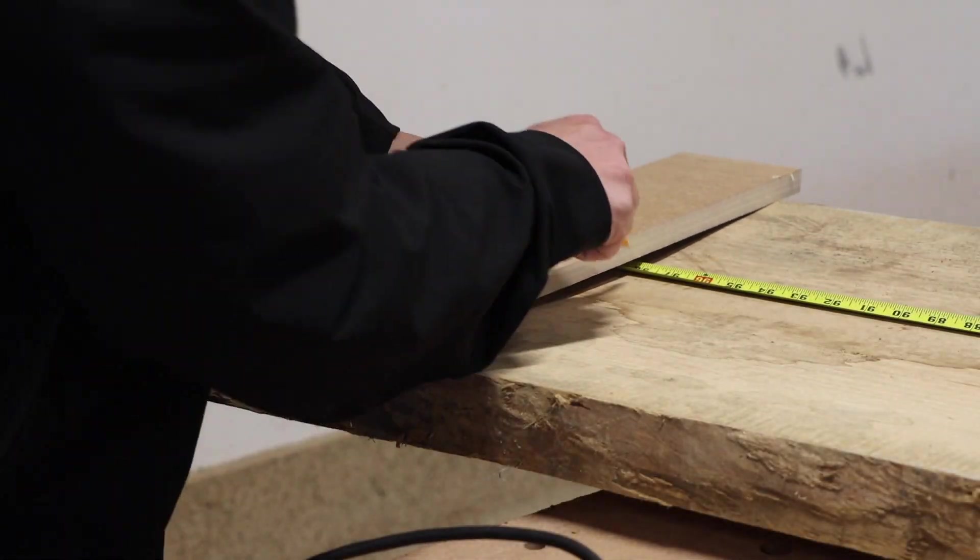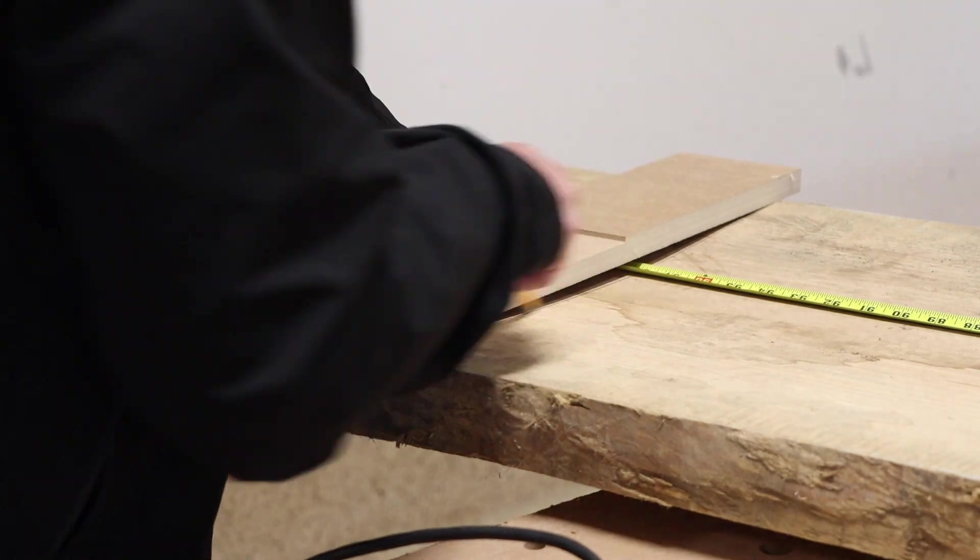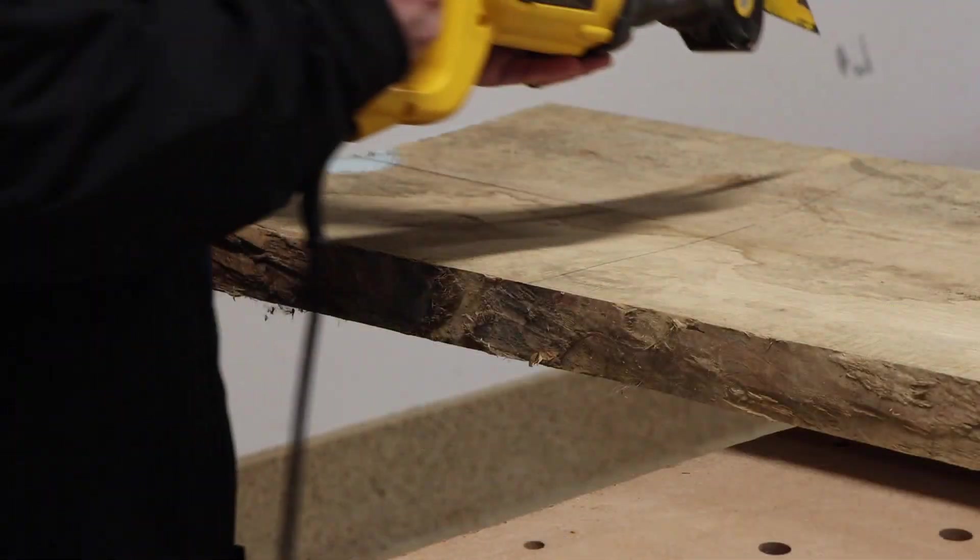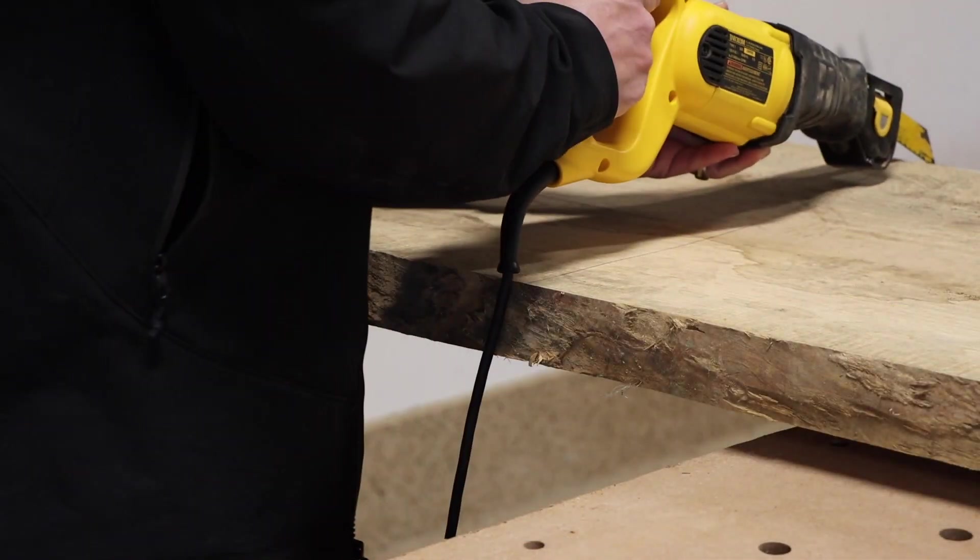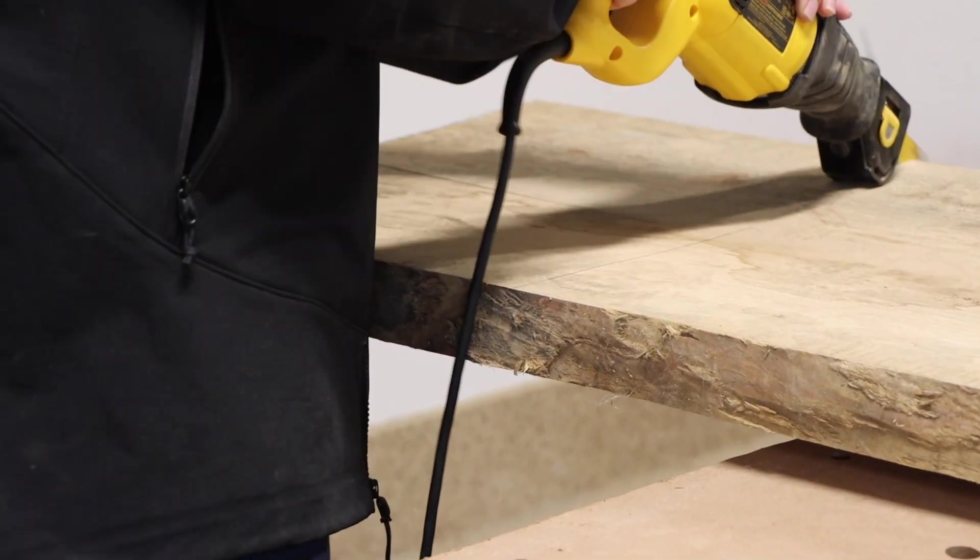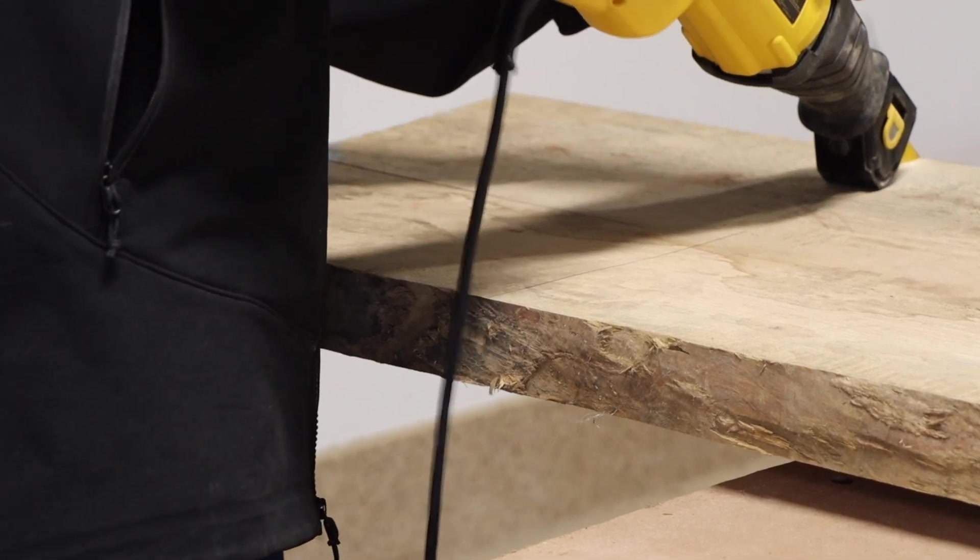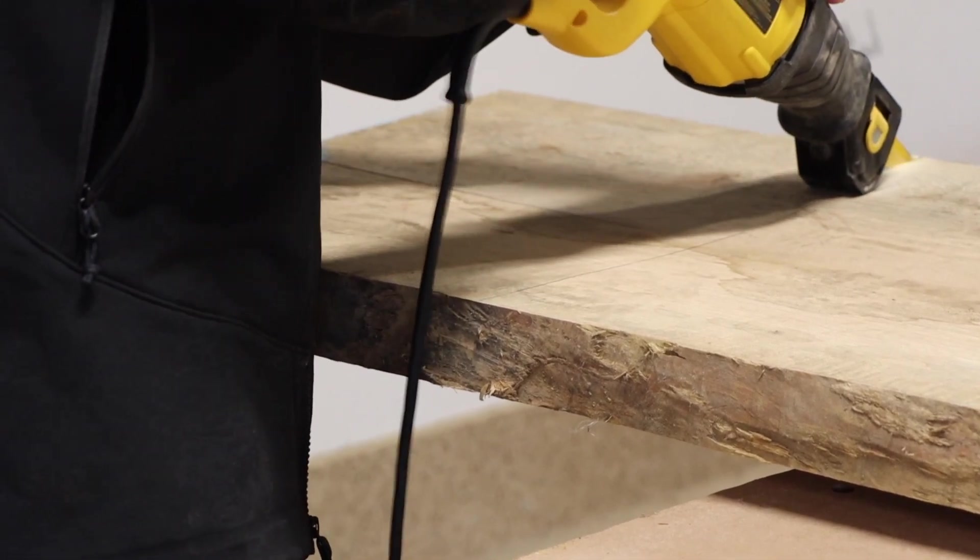I'm not sure how much conveys on camera, but this slab was checked, warped, twisted, and cupped. Essentially in every way possible, difficult to work with.